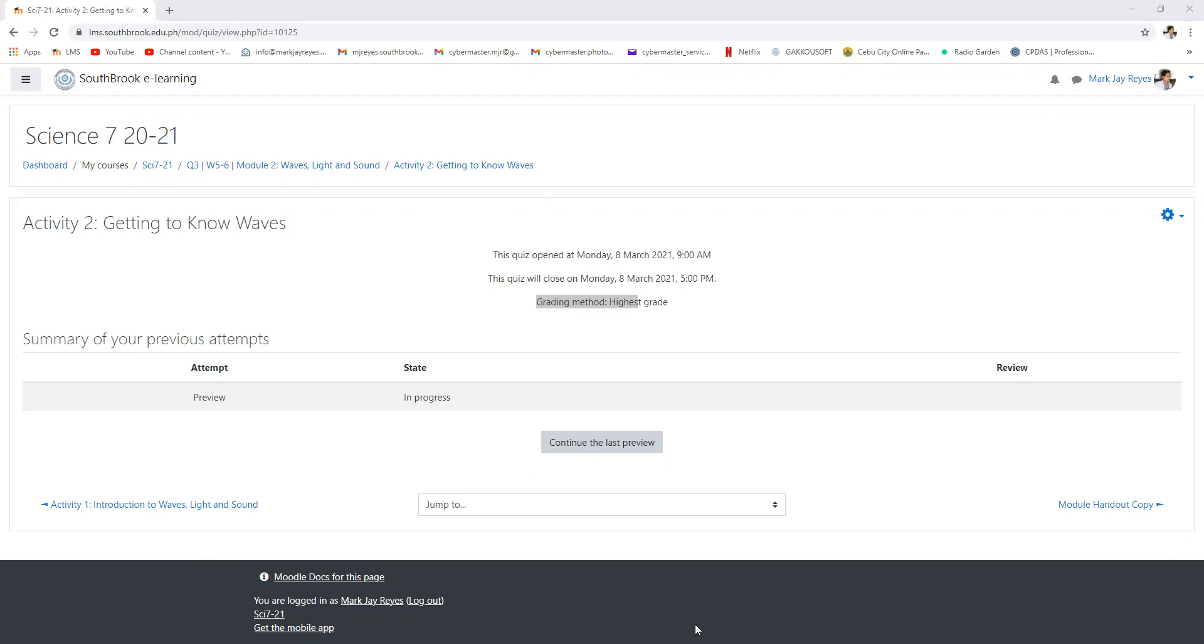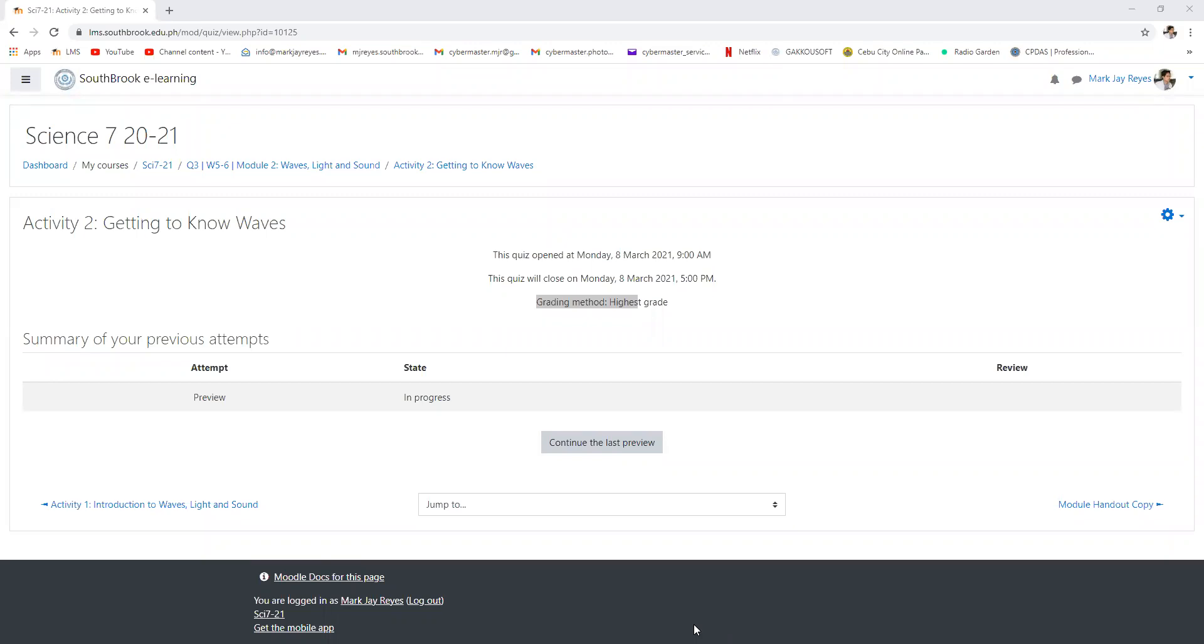Yes, it is still in the module. It's the same. Whatever you see in your LMS, you can also see it in your module. What is the difference between online and modular? Simple. When you are in the modular, you cannot actually meet your teacher and there is no explanation. But if you are in the online, you can always ask your teachers.